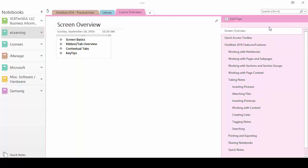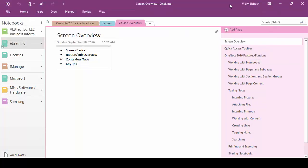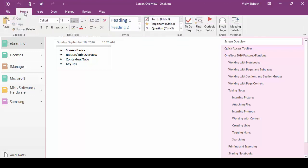Our second option is to show tabs. This will show us the tabs that are available but not the ribbons. So it gives us a little bit more screen but it also reminds us of what tabs we have available for us. Then if we wanted to go to the ribbon we would click on the tab and it would bring it down.